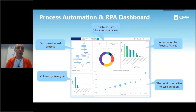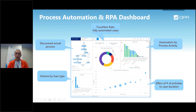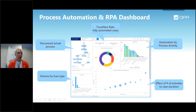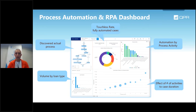They also have a process automation RPA dashboard where you can see the automation by process activity — whether it's green (automated) or not automated, or using bots. You can see the touchless rate, the fully automated cases percentage, and volume by loan types — how different types of business are performing against each other.